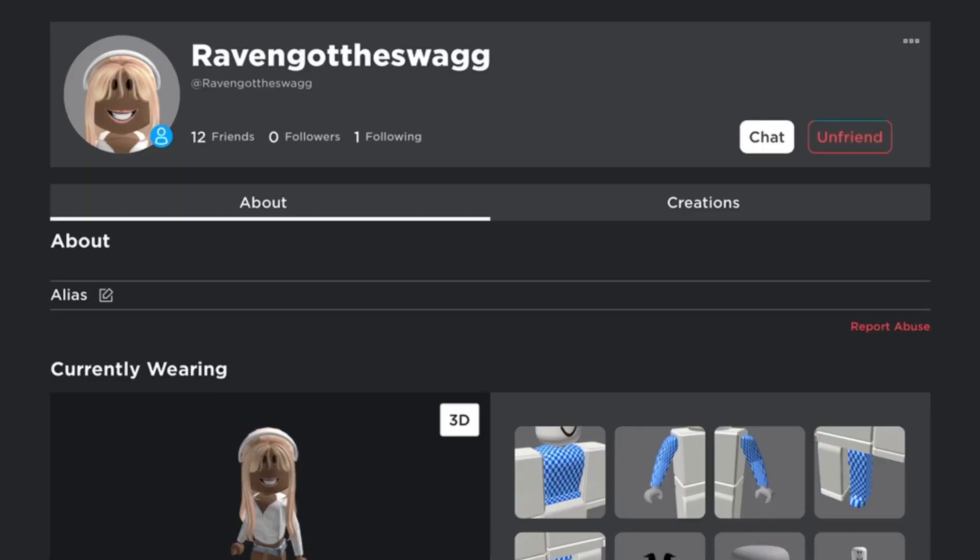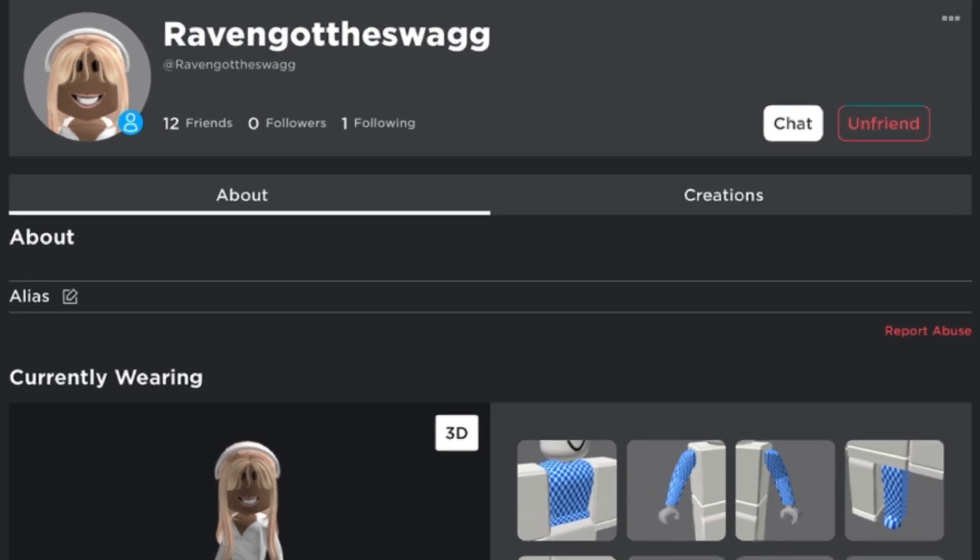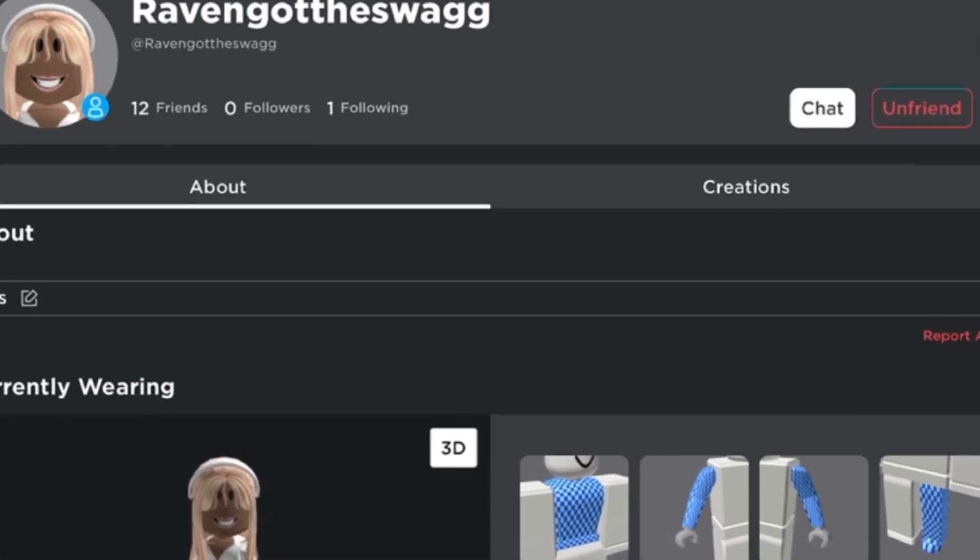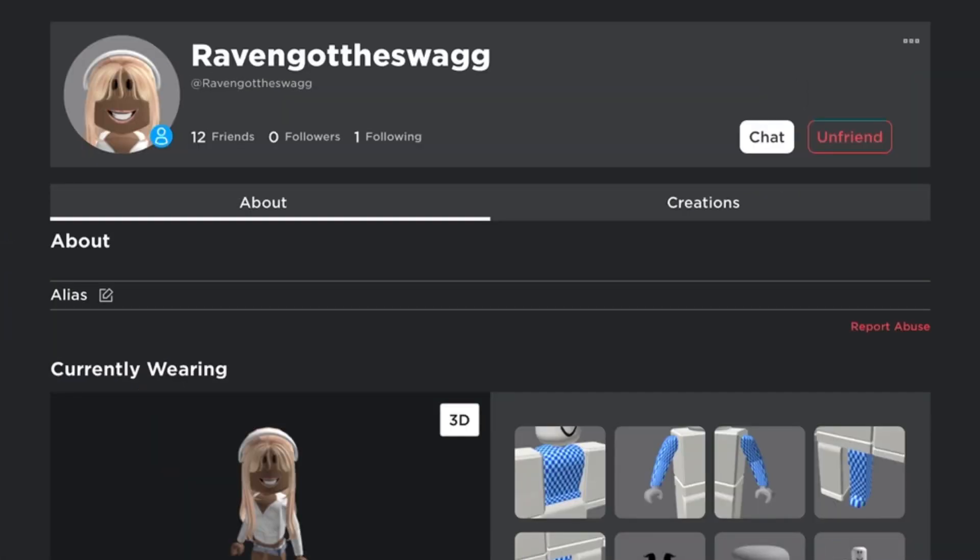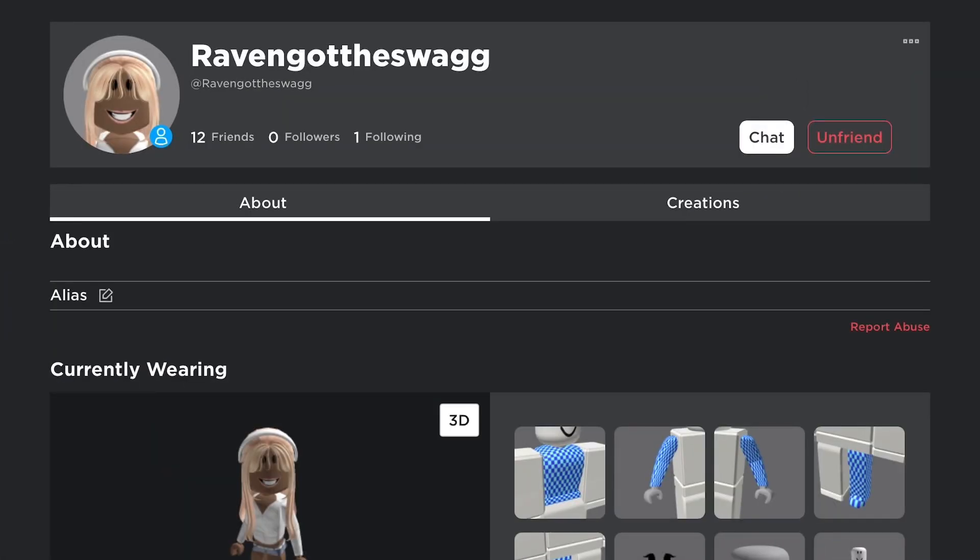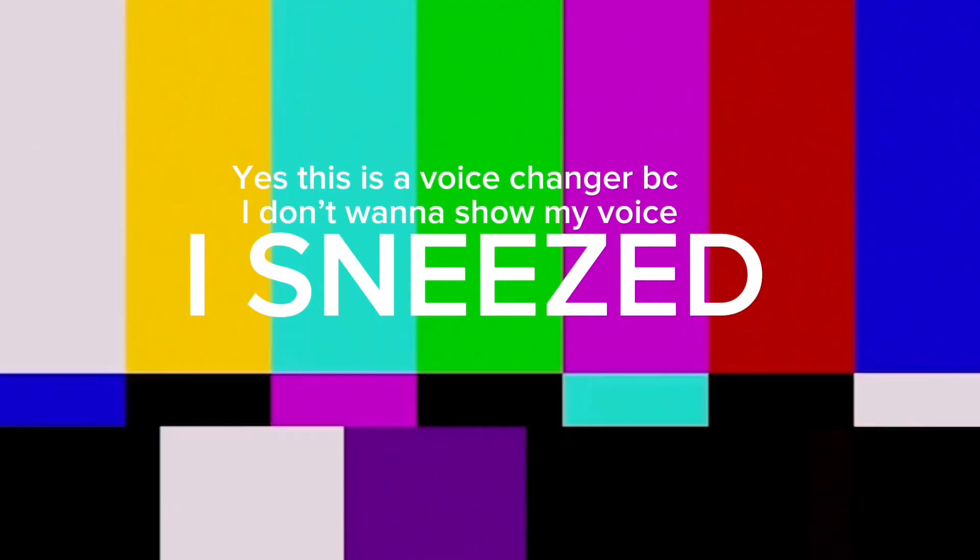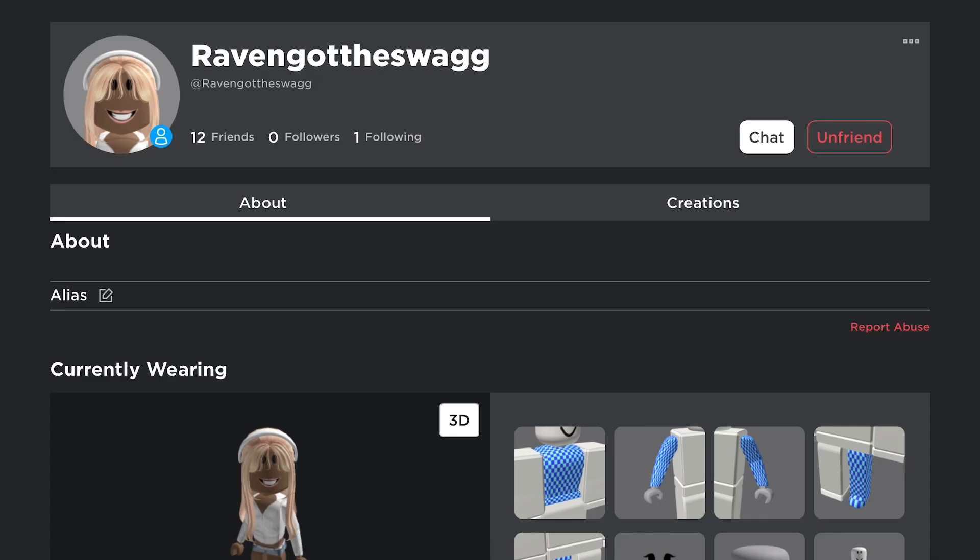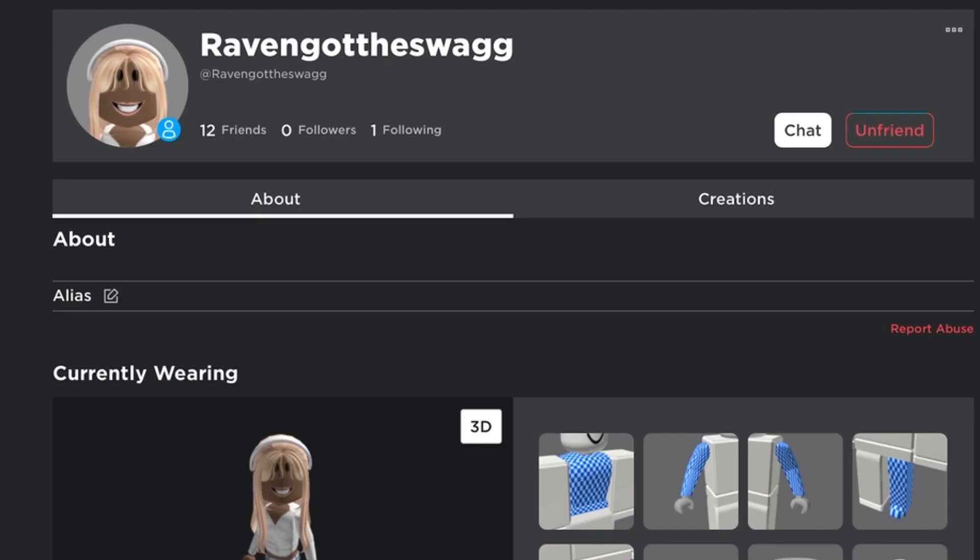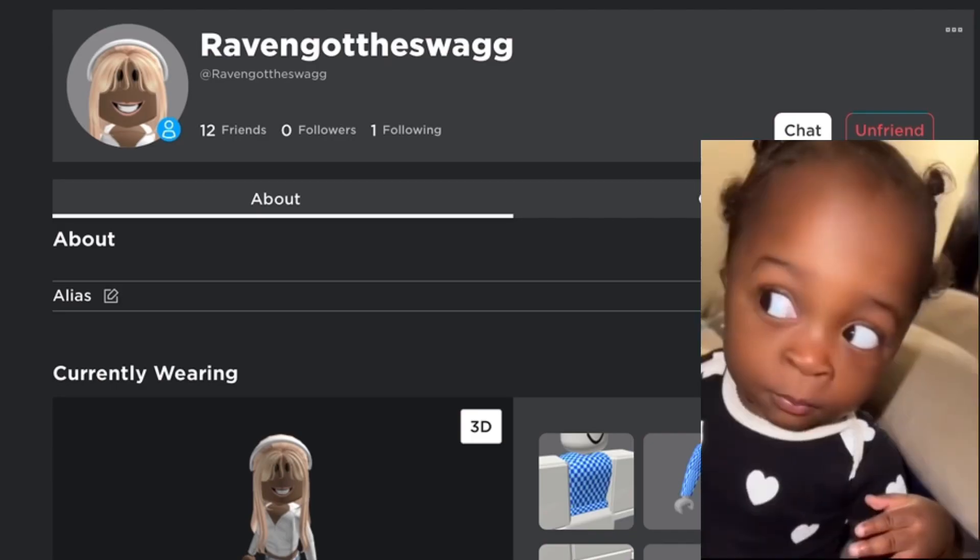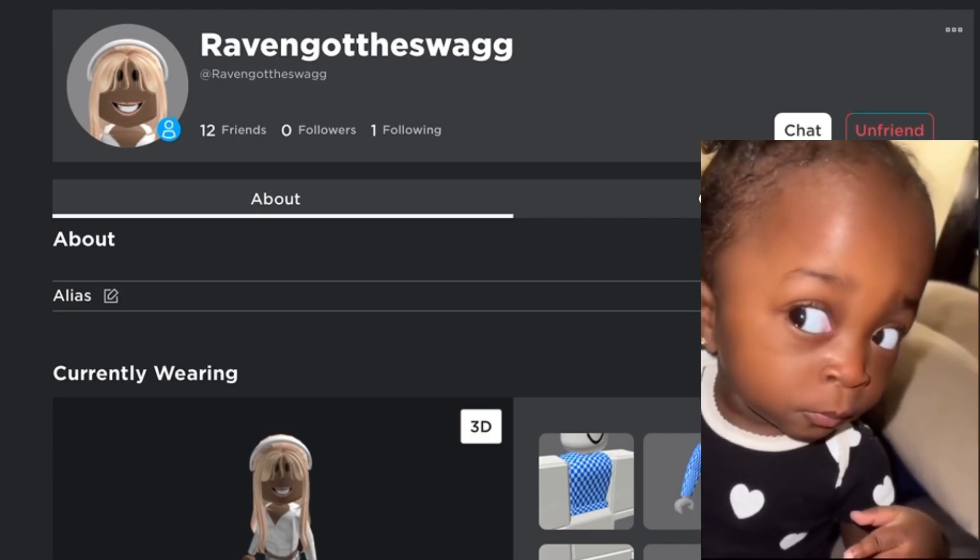So over here is already her account. I kind of had some suspicions about it, but it's okay. I mean, I kind of find it weird how she's only friends with 12 people. That's a little suspicious.